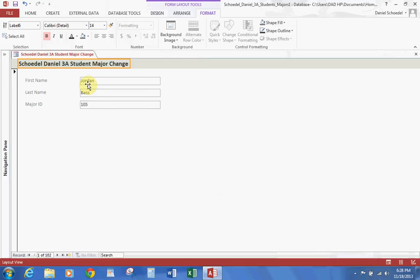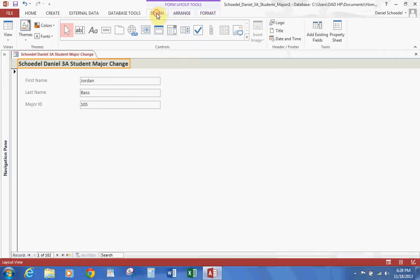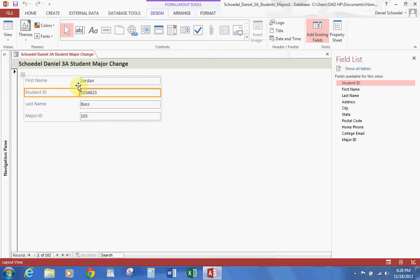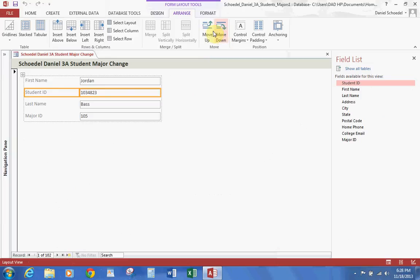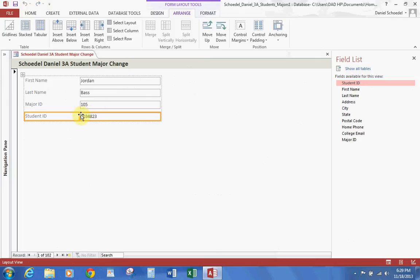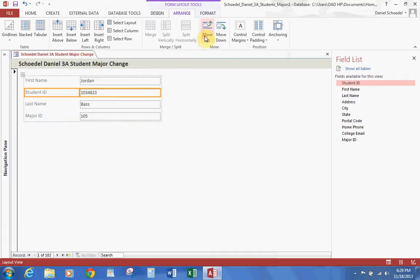Let's save as we go — always a good idea. The book asks us to add more fields. Go to the Design tab and click Add Existing Fields, then add the Student ID field. If you have a problem moving it, go to the Arrange tab and click Move Up or Move Down — that's how you reorder fields. You can also drag fields as well, though Move Up/Move Down can be a little easier.